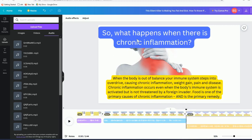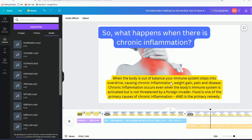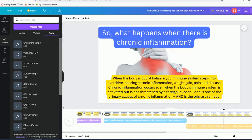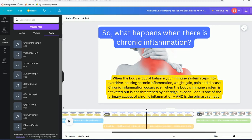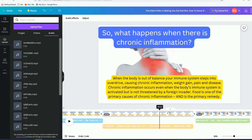Here's the third slide — very simple: just an image, a headline, and body content. 'What happens when there is chronic inflammation? When the body is out of balance, your immune system steps into overdrive causing chronic inflammation, weight gain, pain, and disease.' Really great.